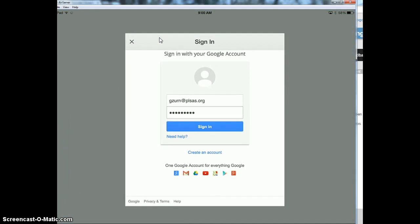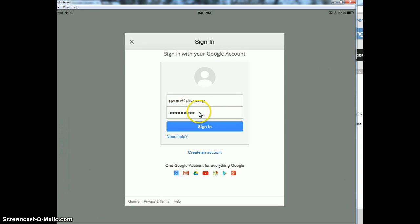When you first open it up, it's going to give you the option to get started your first time, and then you're going to be signing in using your Google account. Your Google account is your computer username at plsas.org, and then your computer password, and then you're going to sign in.